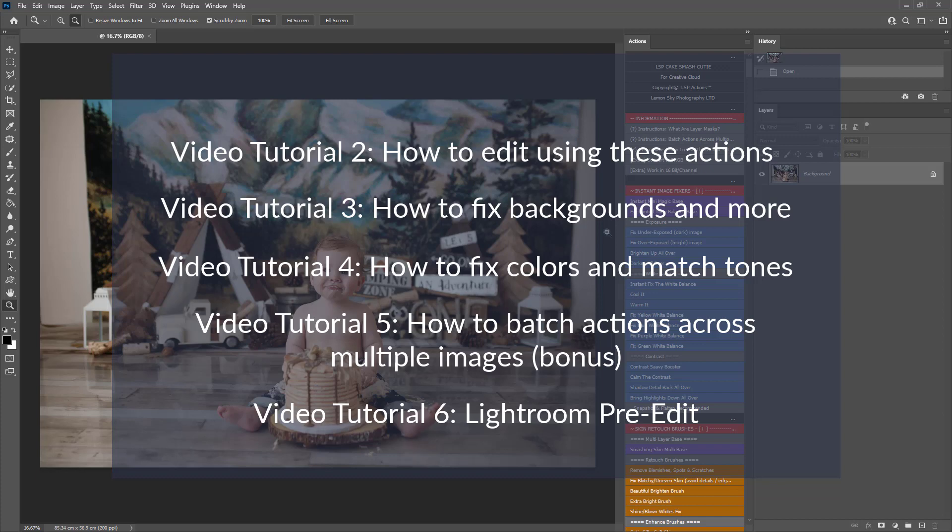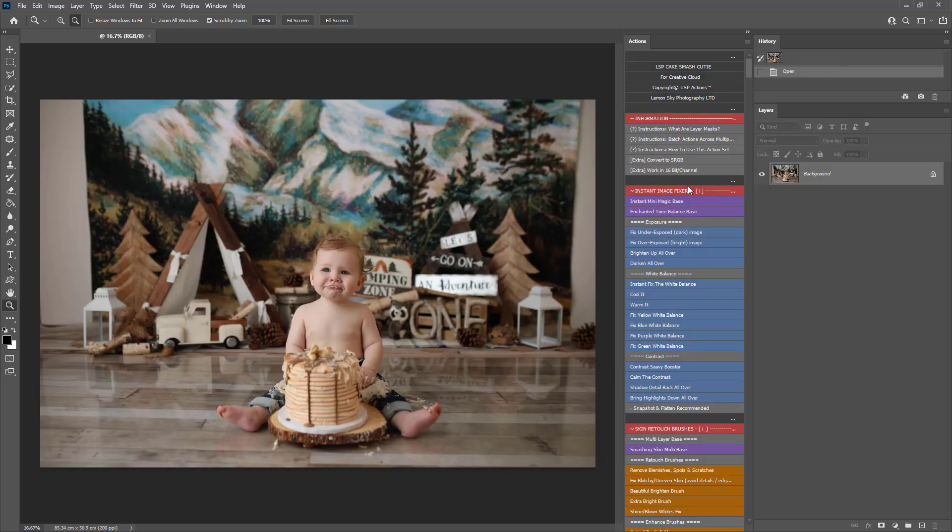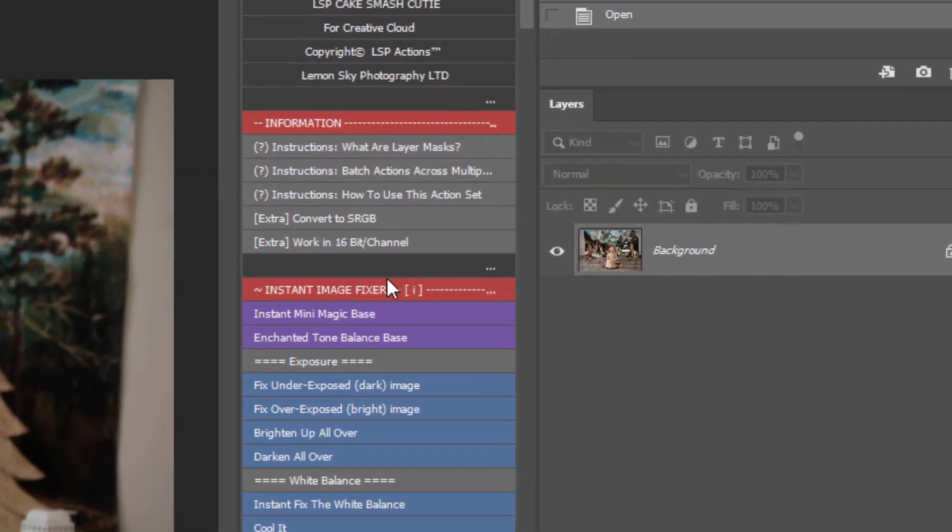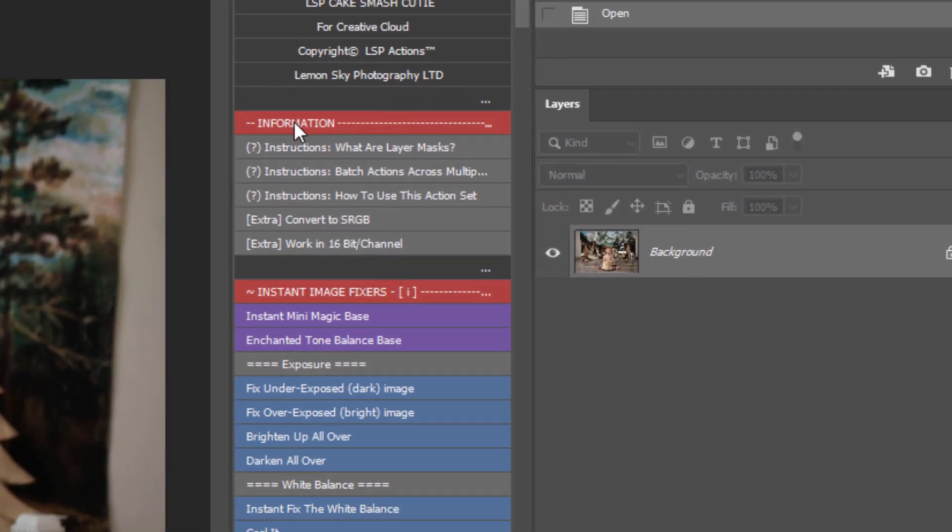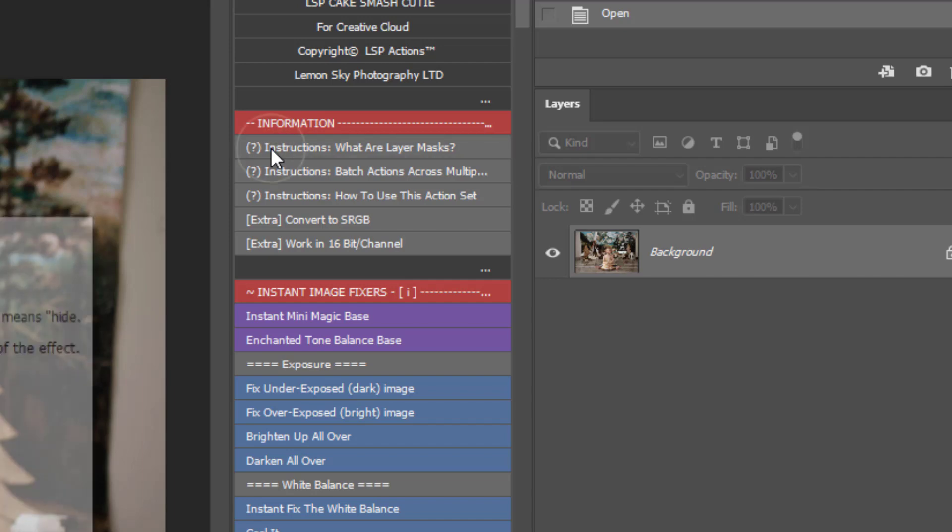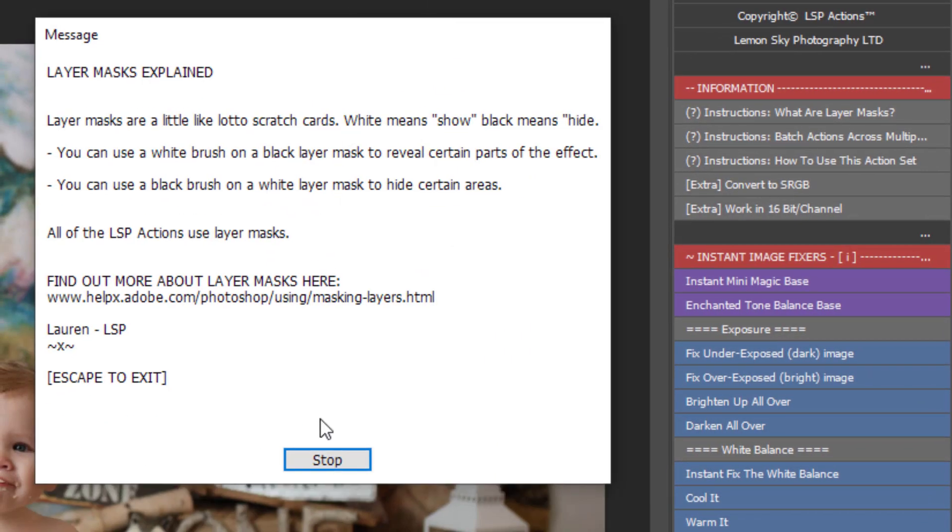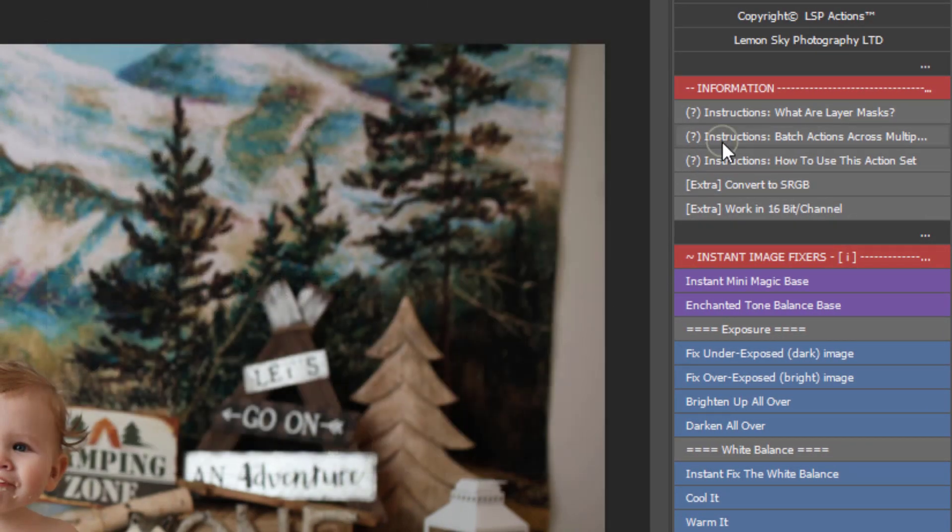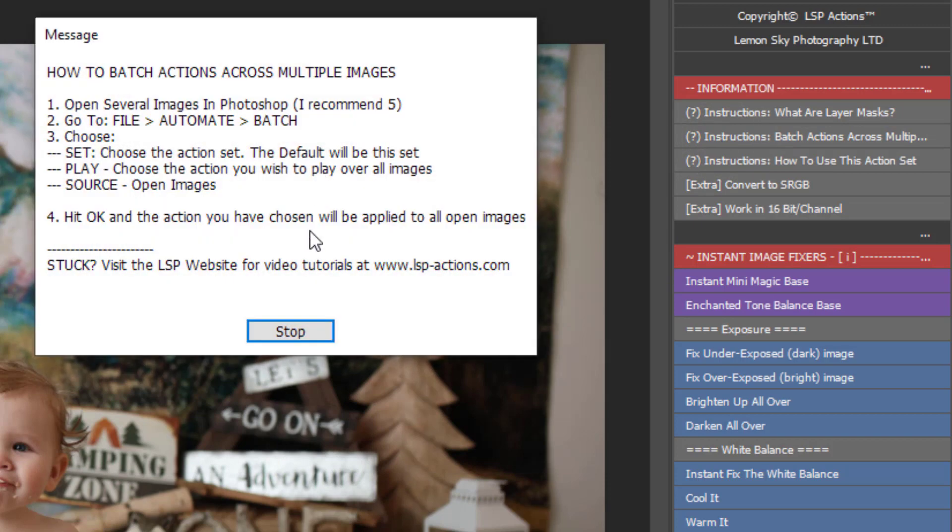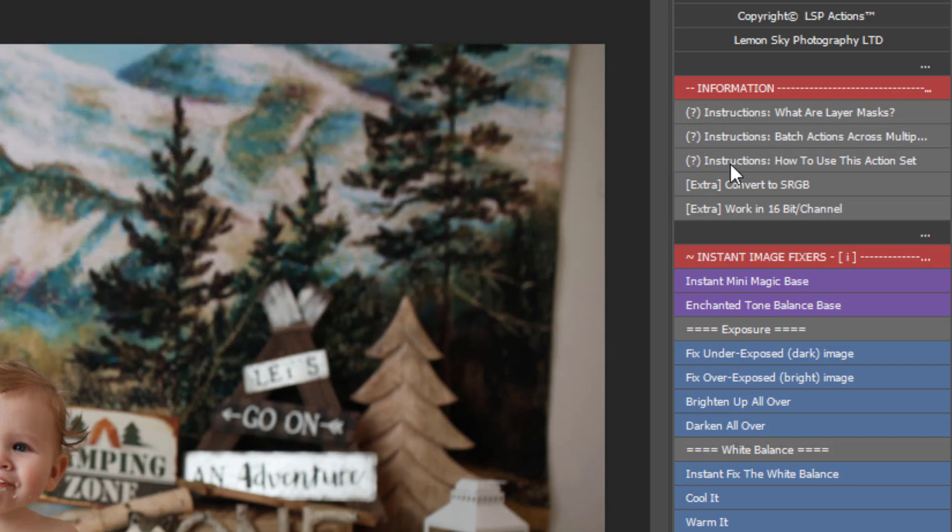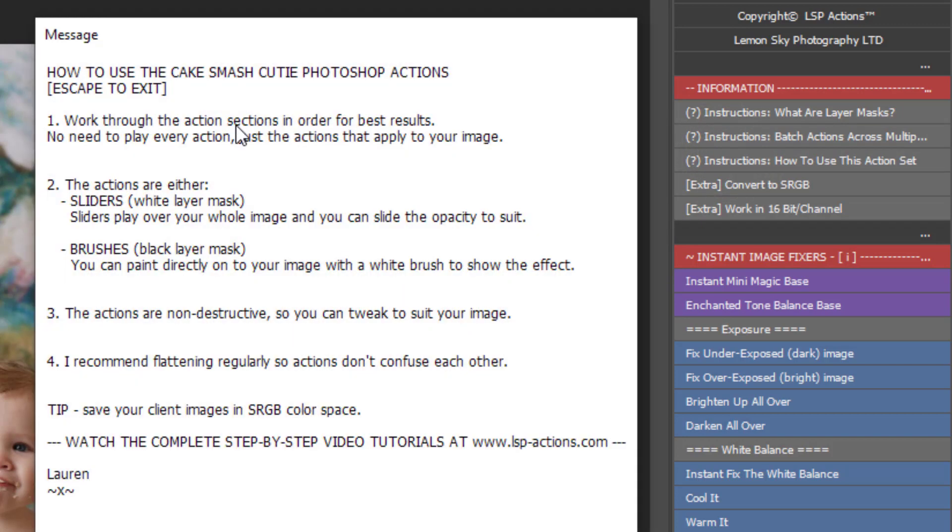So I'm just going to give you a talk through what's included in this set. So first of all, at the top here, you have some information. You can click on these instructions, for example, model layer masks, how to batch actions. These are handy reminders. And how to use this action set here. The action set is in editing workflow order. So it's a really good idea to start at the top and work your way down.